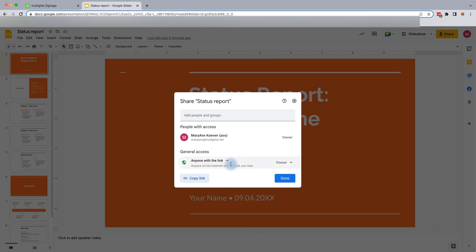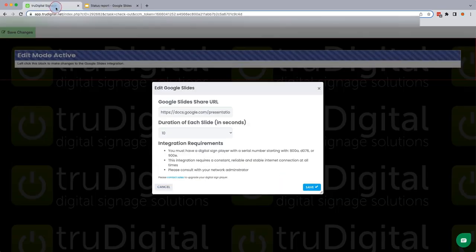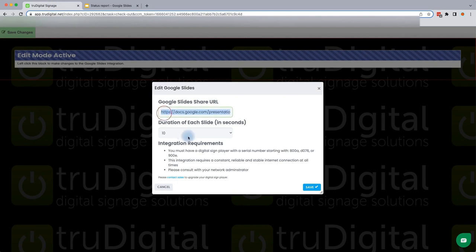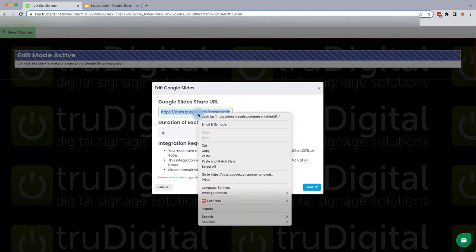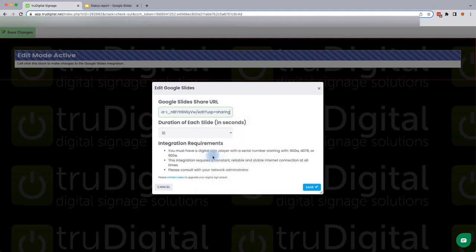And we have that link copied. So now we can jump back into the TrueDigital platform. Go ahead and select this. And we're going to paste the URL that you were able to grab from the Google Slides browser.